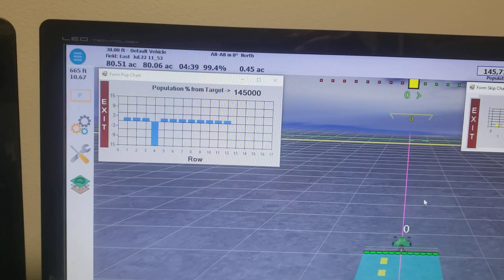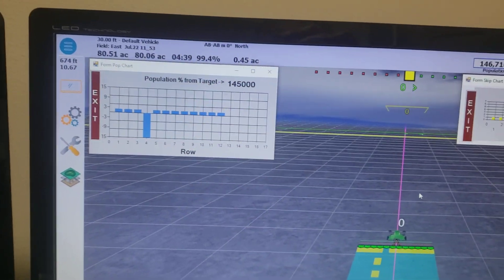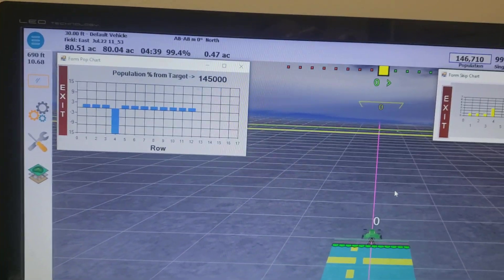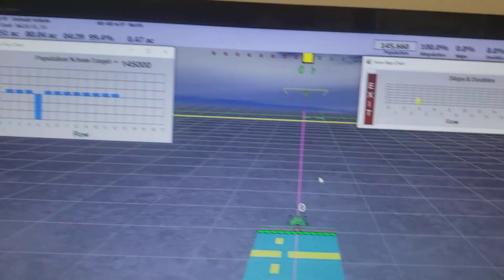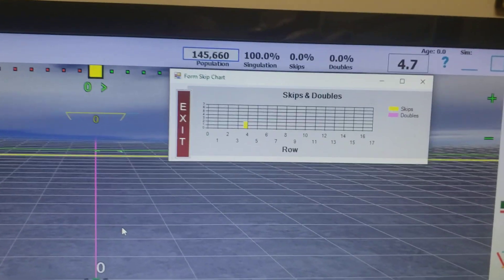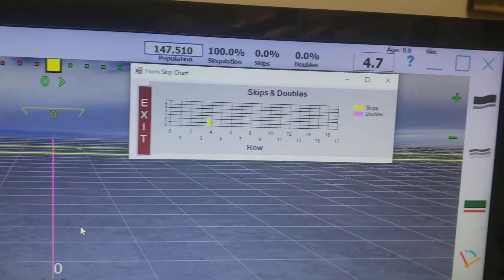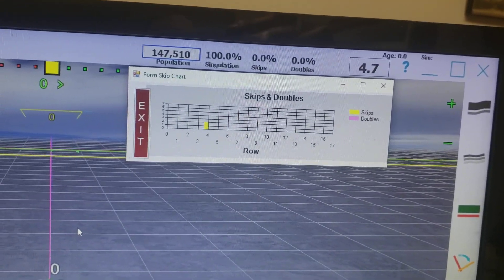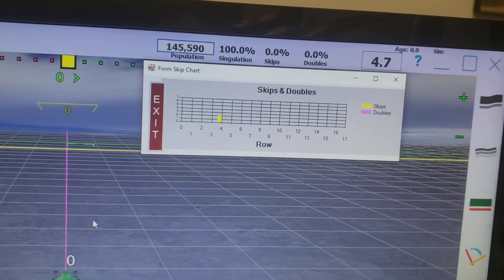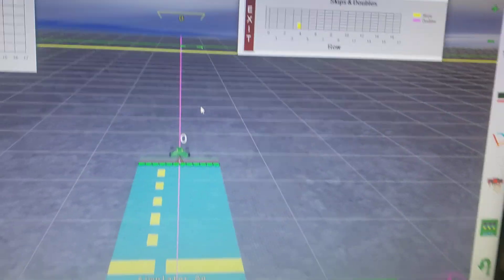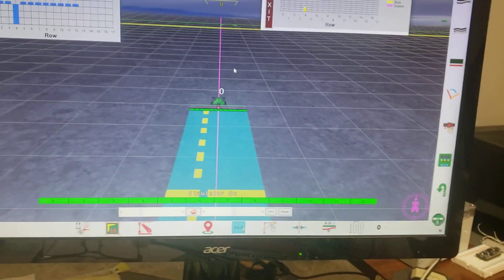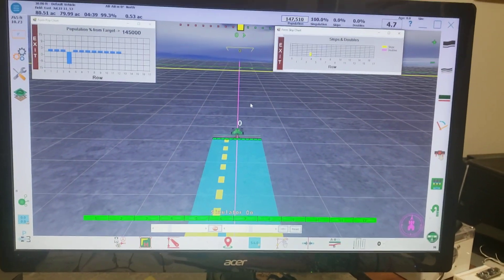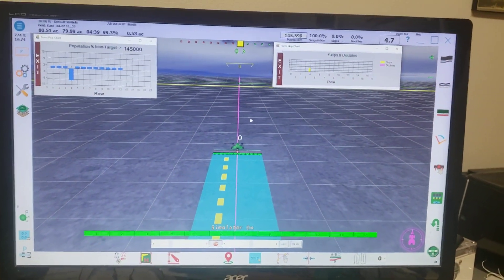So running it here with 12 rows at 145,000 population, approximately a little bit more. See it changing there. So I thought you might enjoy that.